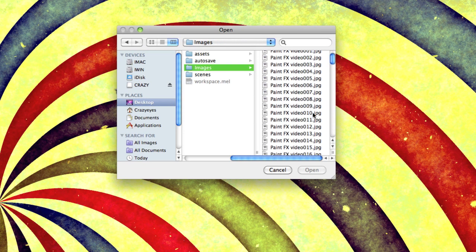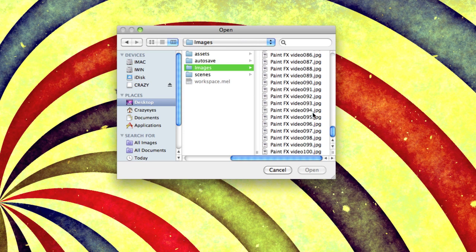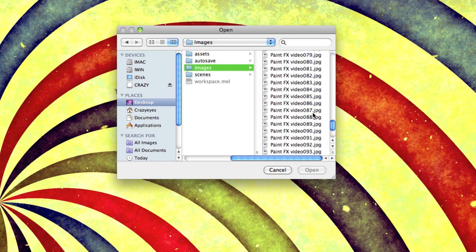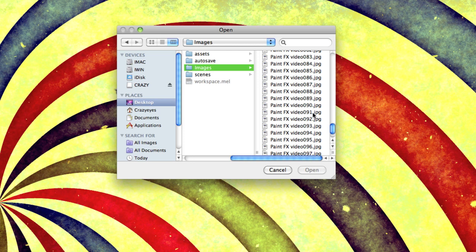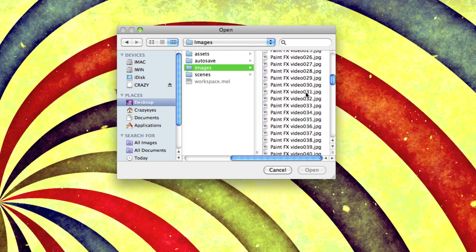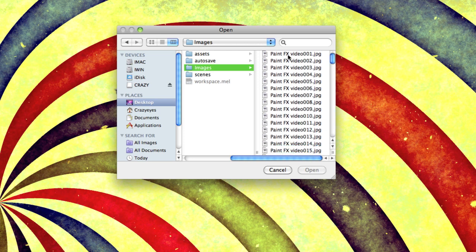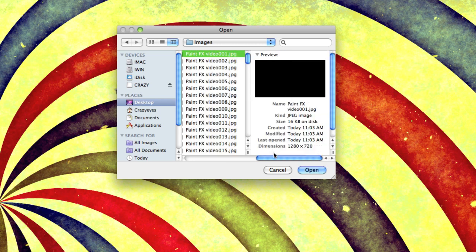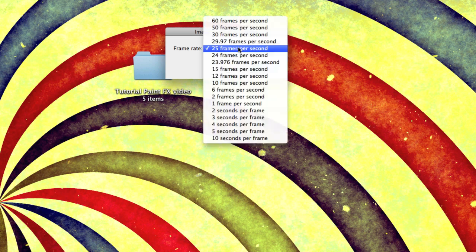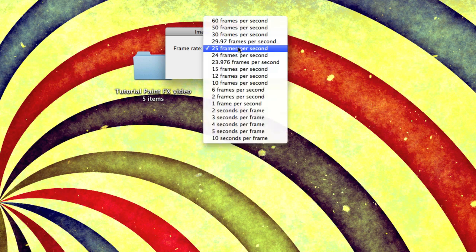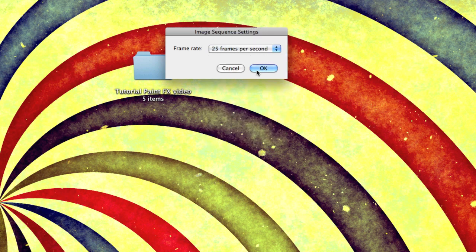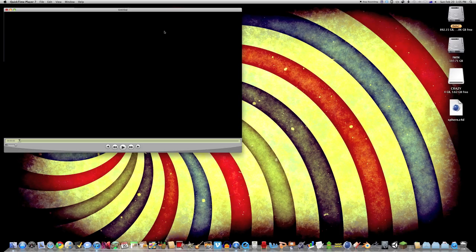See, I've got my image sequence from the last video I just made. I'm going to click on the first one, open, select how many frames a second. About 25, 24 is good, hit OK.